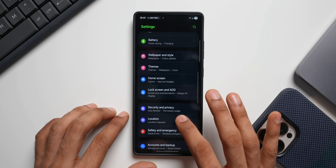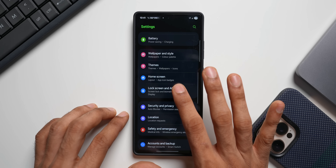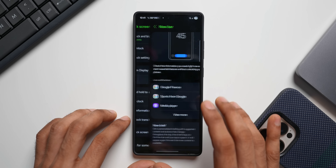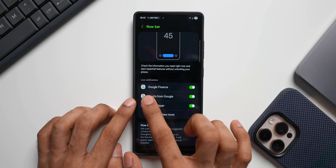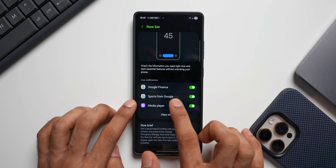Go to settings and tap on lock screen and AOD, then tap on now bar. Here you can see we have Google Finance and Google Sports. You can customize exactly what information you want to see — from specific stocks or specific stock markets. You can set that up and customize it right here.